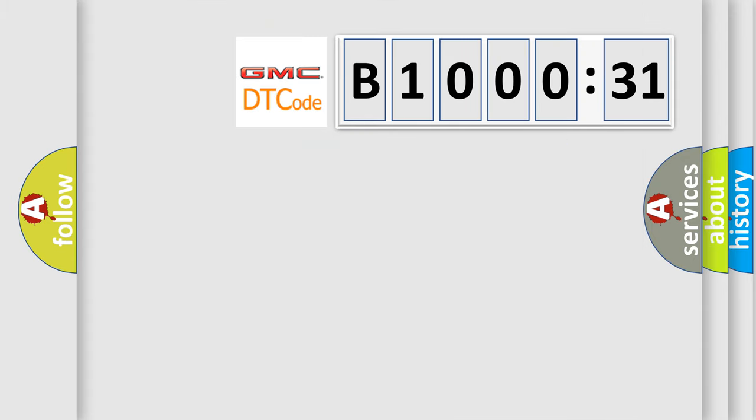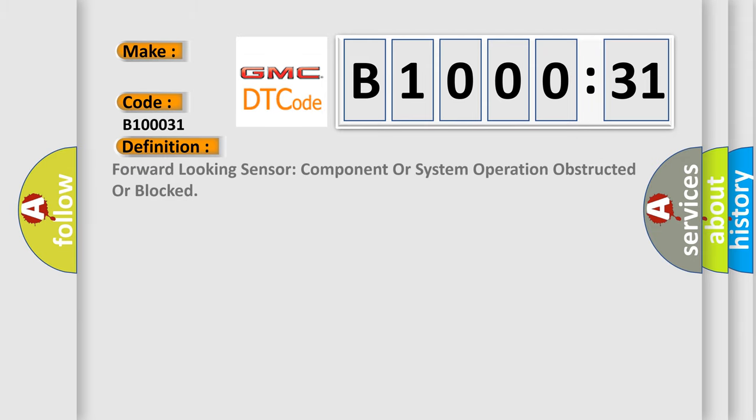So, what does the diagnostic trouble code B100031 interpret specifically for GMC car manufacturers? The basic definition is: forward-looking sensor component or system operation obstructed or blocked.